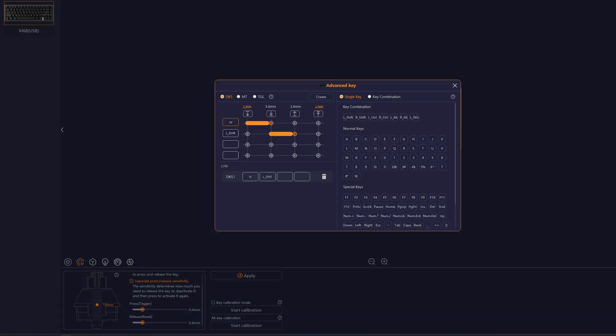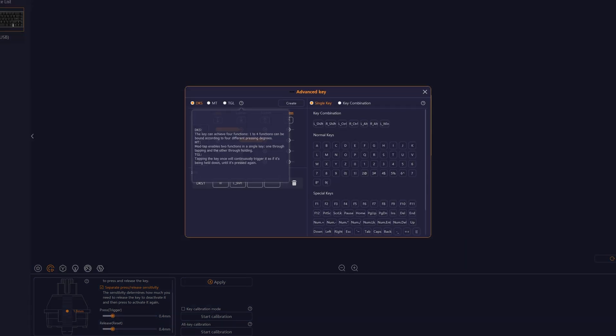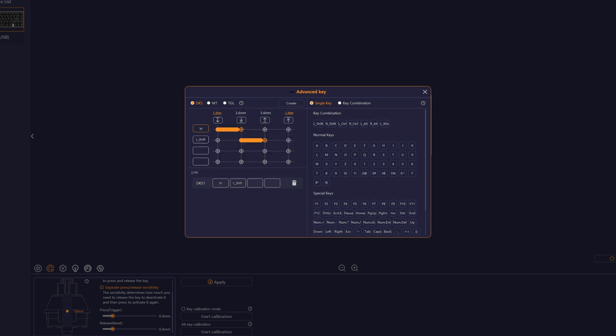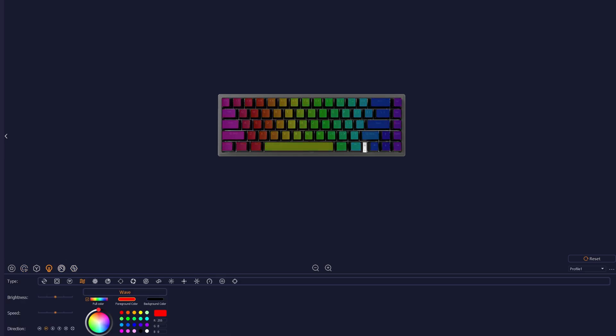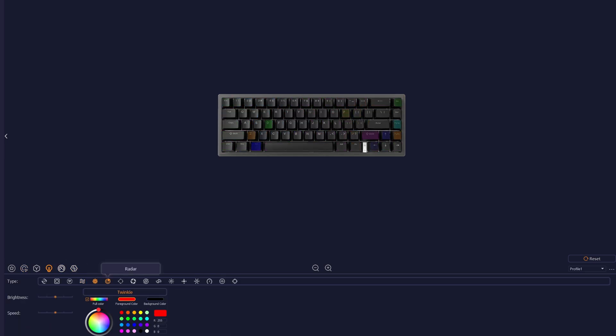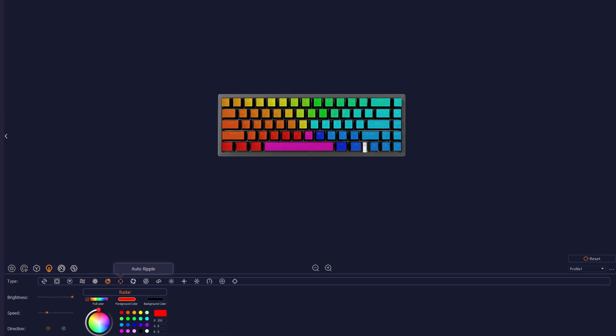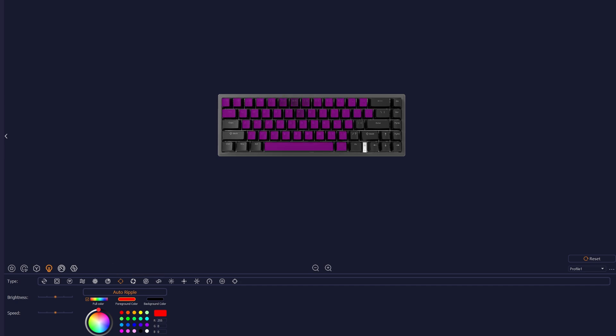When clicking the advanced key, we are greeted with three options: DKS, MT and TGL. When hovering the question mark, you will have a tooltip with the info regarding what these acronyms mean and do. To be honest, I never use them, so I can't explain exactly how these functionalities work. To the right of the advanced key, we have the light effects settings. You have some predefined settings that you can play with and also you can click on custom and create your custom RGB pattern.